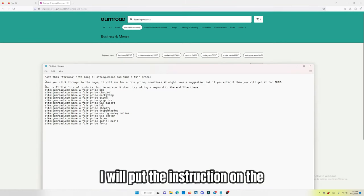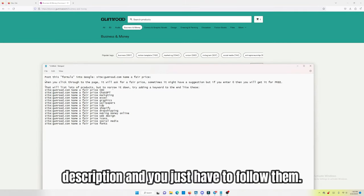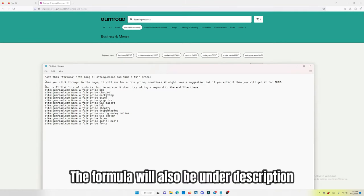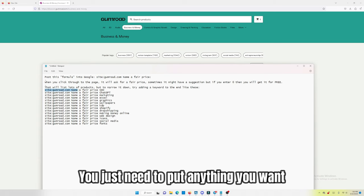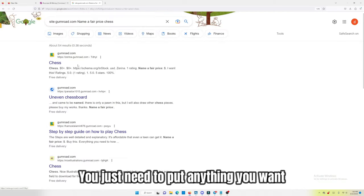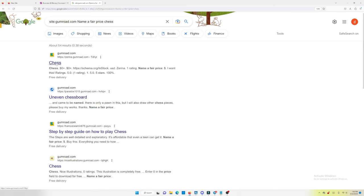I will put the instruction on the description, and you just have to follow them. The formula will also be under description for you to copy and paste. You just need to put anything you want after the formula.